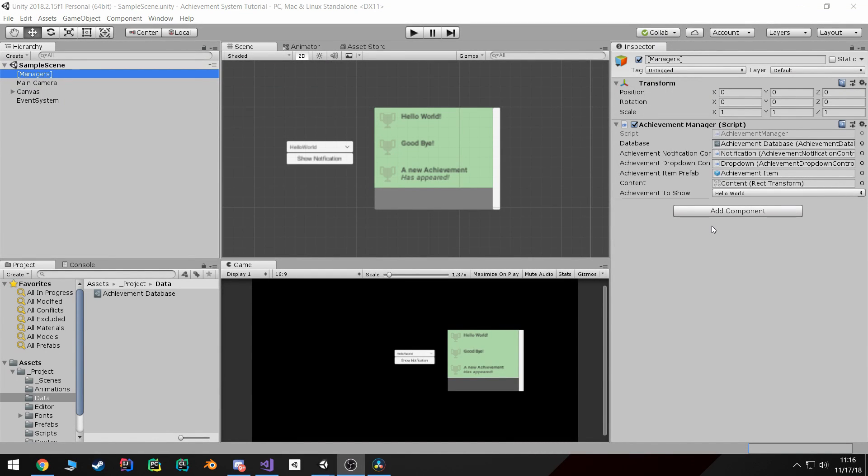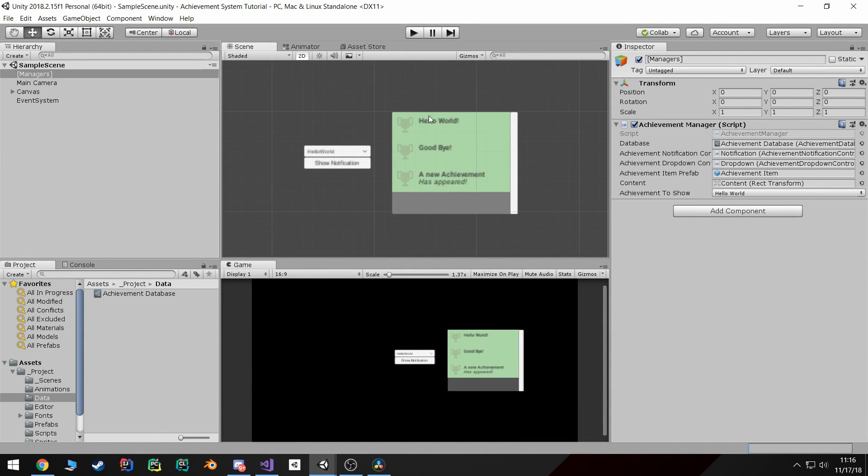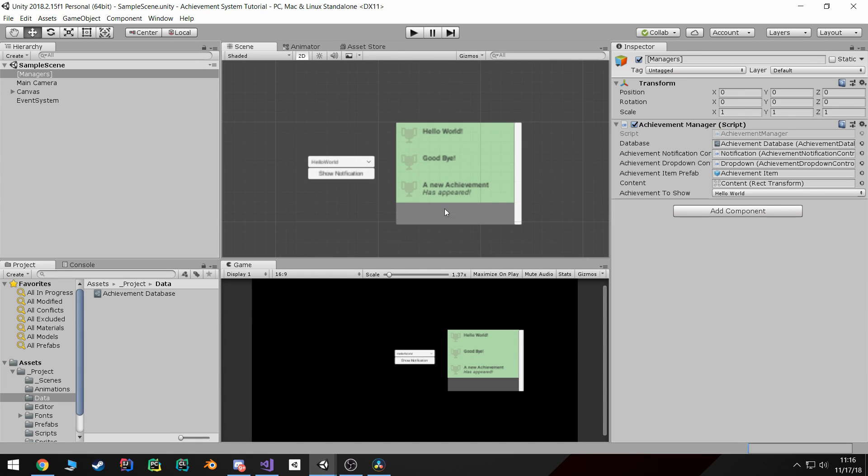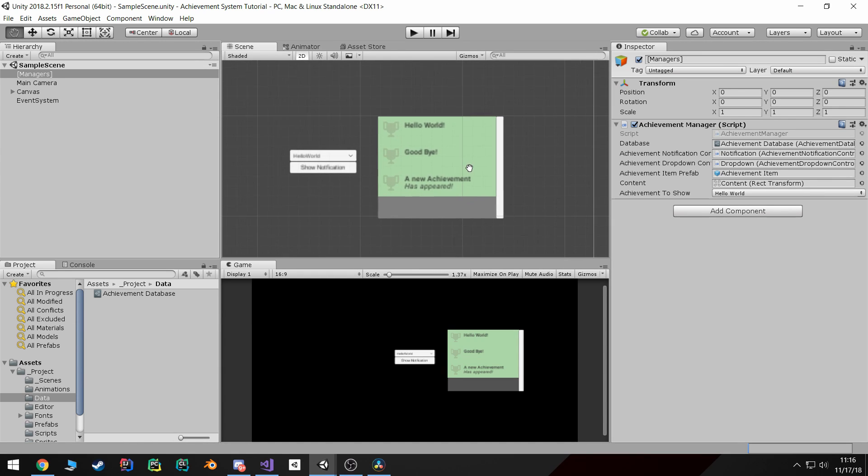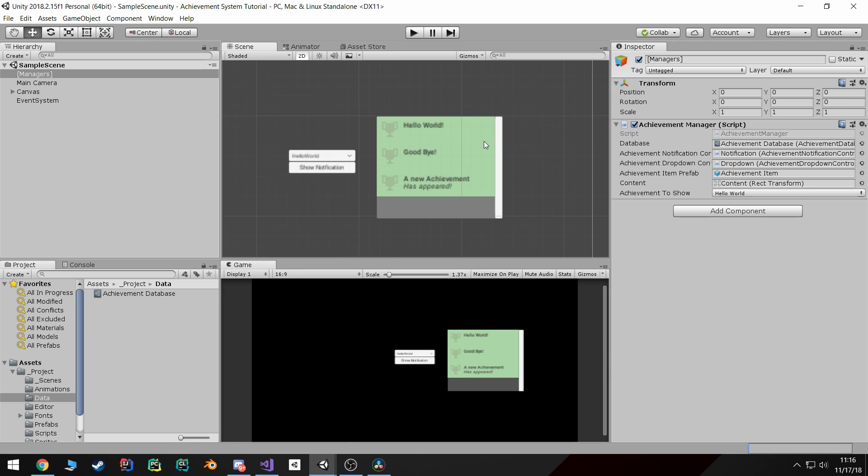Alright, welcome back. So in this tutorial I'm going to cover how to keep track of which achievements are locked or unlocked and how to make sure that gets saved between gameplay sessions.